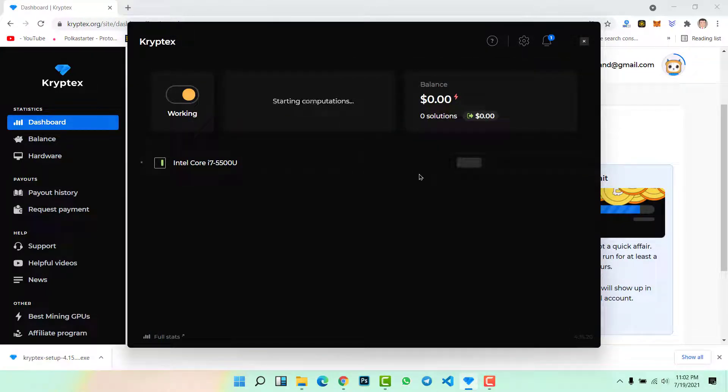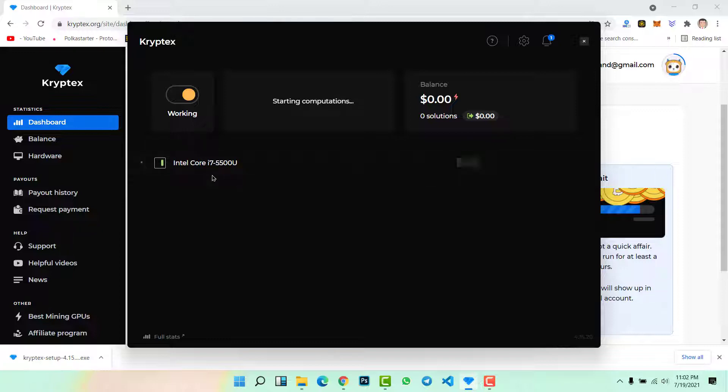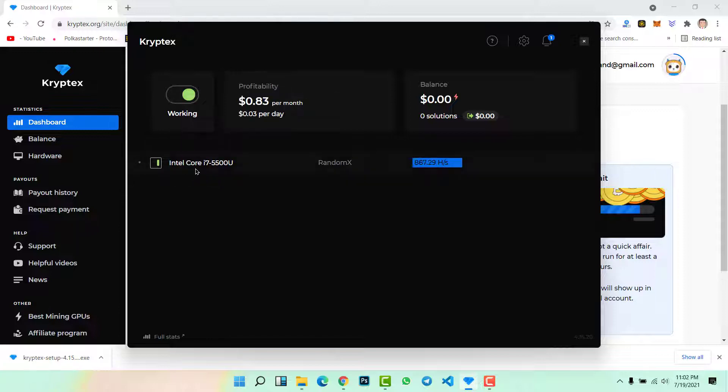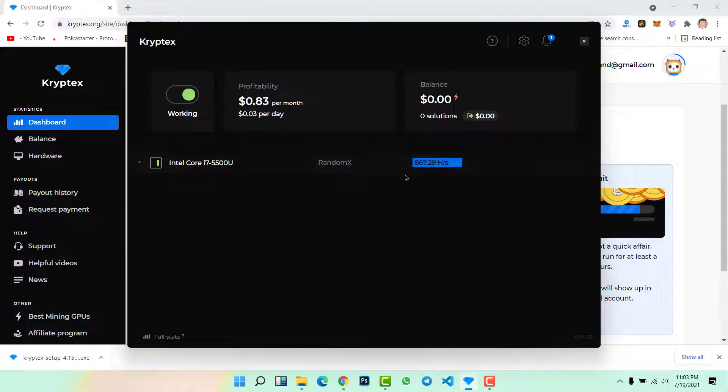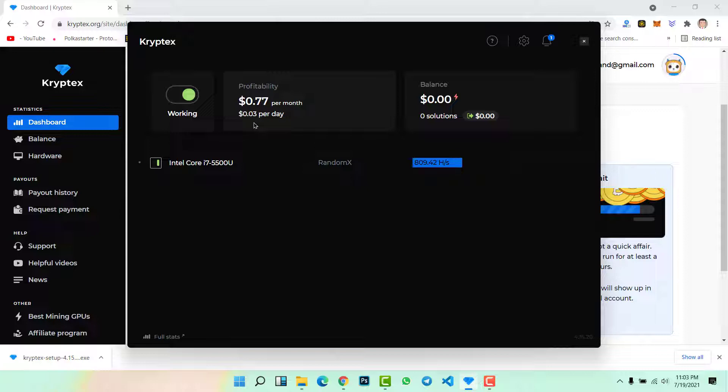Go to promote. Here you will see the promote of the Kryptex application. Here you will check your starting computations, your balance, and then your CPU, your graphics card, everything you will find in this interface. Here you can see this is my CPU, Intel Core i7.